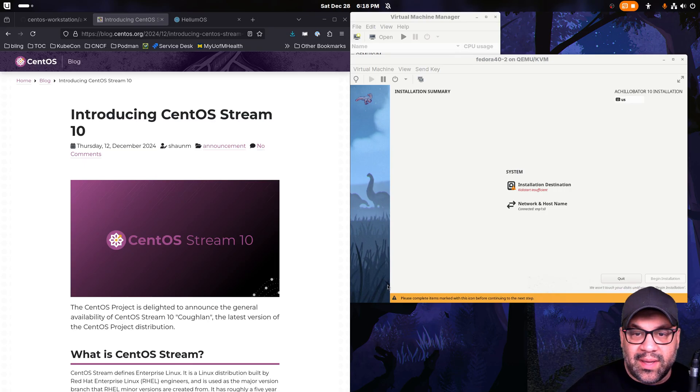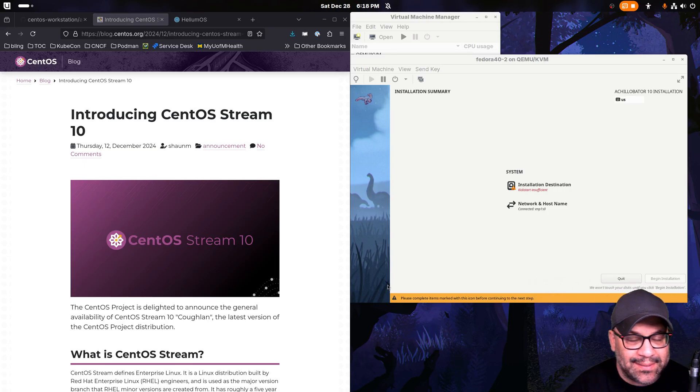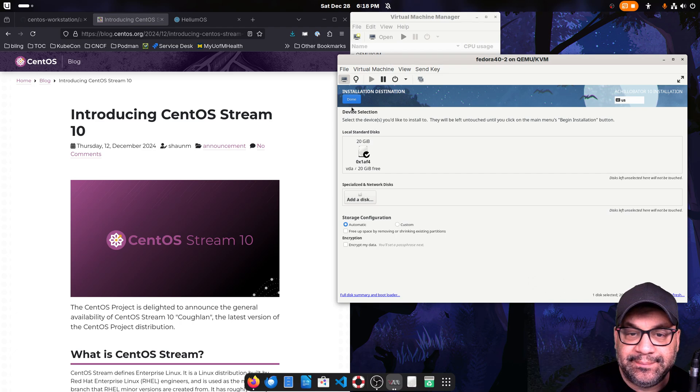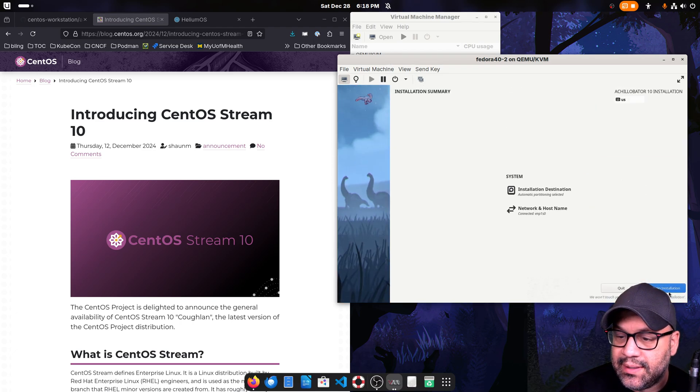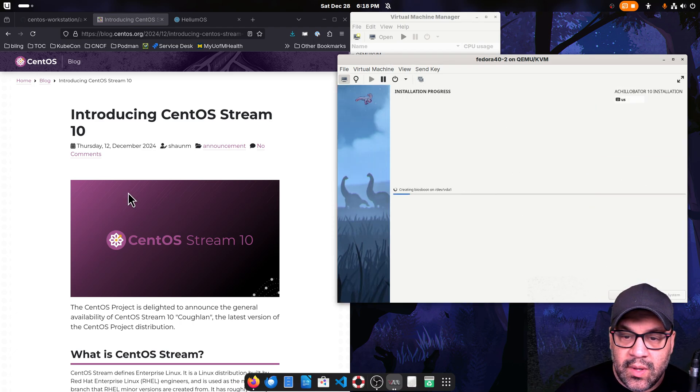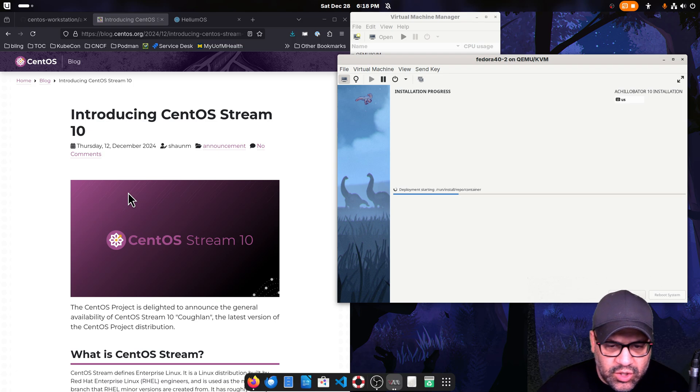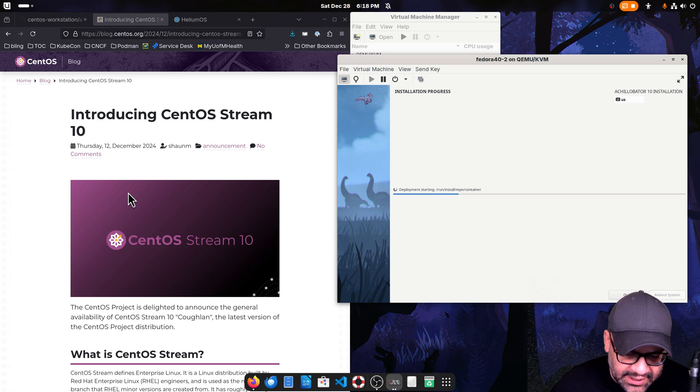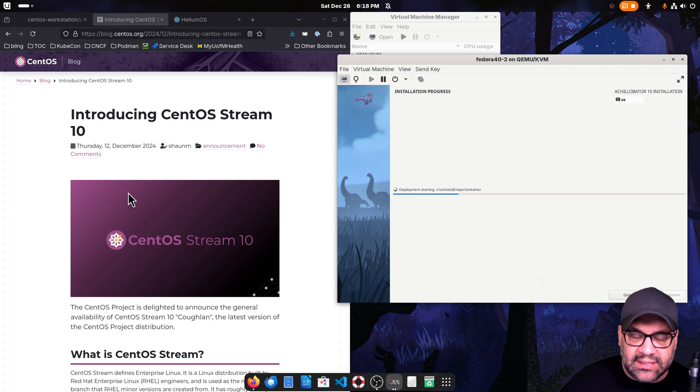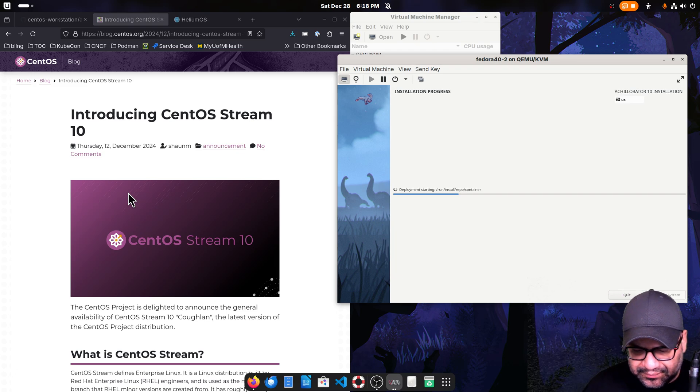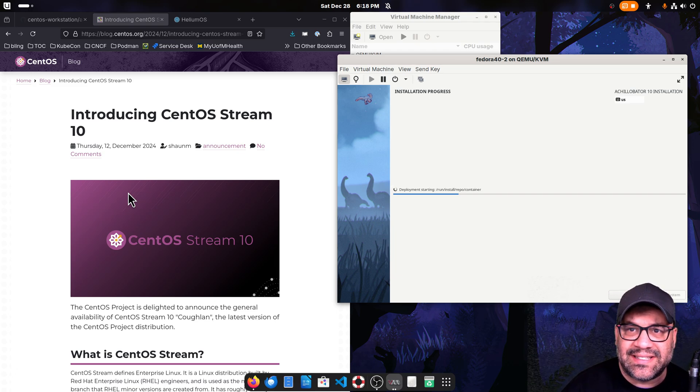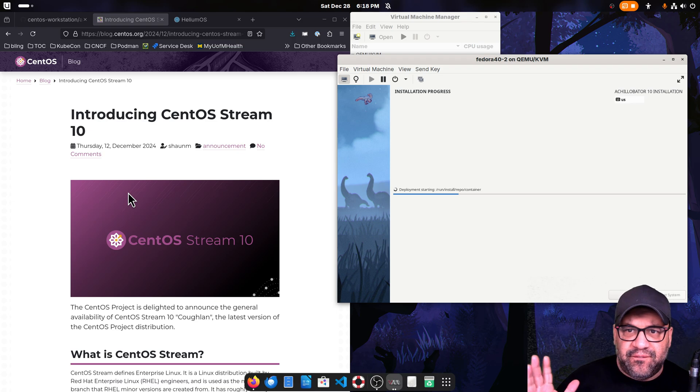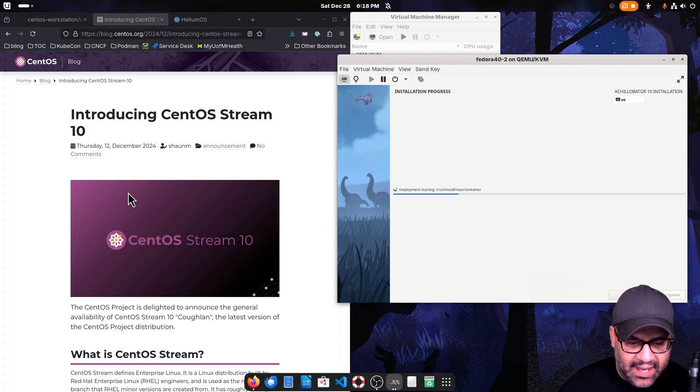All right, welcome back everybody. Happy holidays. I'm going to start a little installation here going while I talk. One of the things we've always wondered is how feasible it is to create a Bluefin LTS built on CentOS Stream instead of just Fedora, kind of just to round out the model line, I guess.